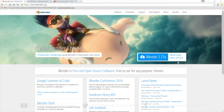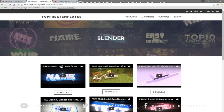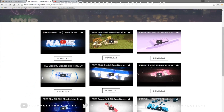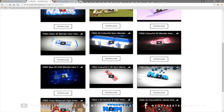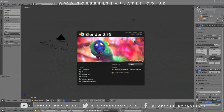The next thing that you need to do is find an intro template that you want to edit. You can find a lot of templates on the Top Free Templates website as well as the Top Free Templates YouTube channel. All the intros are free to download, so choose one and then open up Blender.